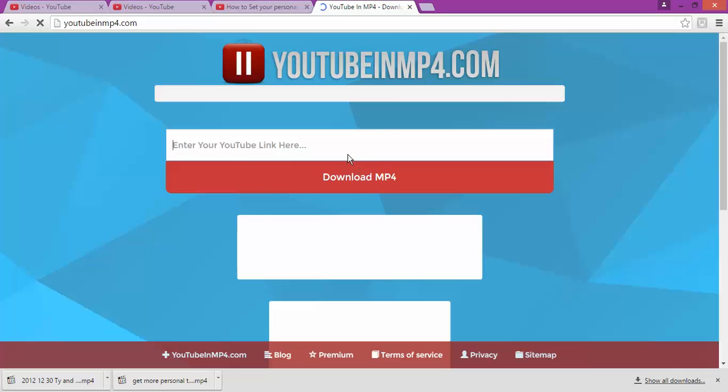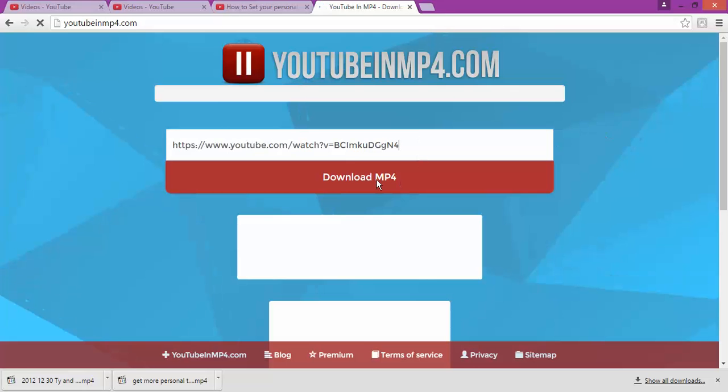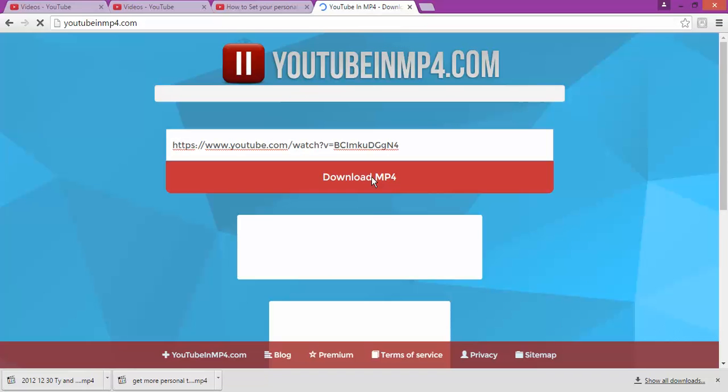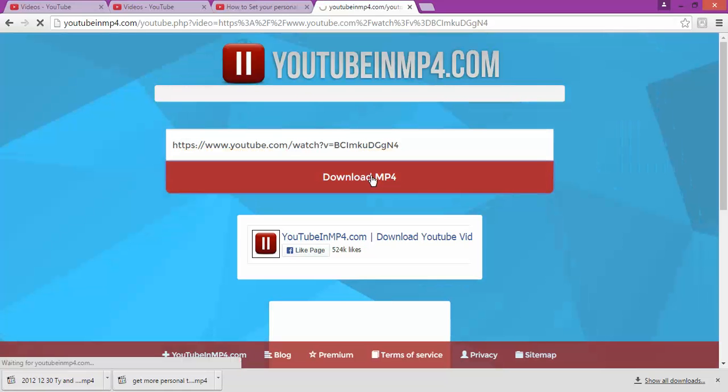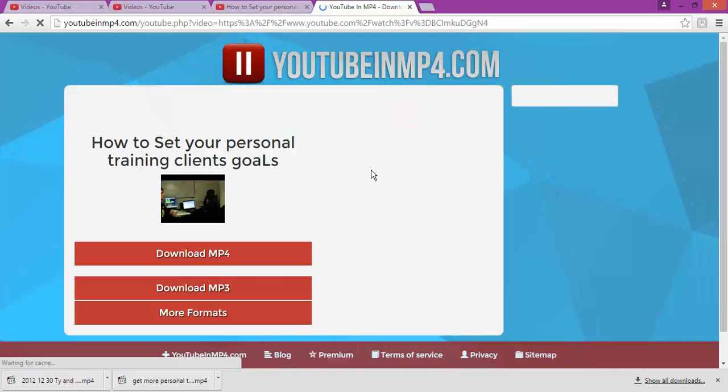It will show you download MP4. So once you click on that one, your video is going to download automatically. So you're going to have it in your computer. So as you can see, it still gives you different options, different formats that you want to download your video.